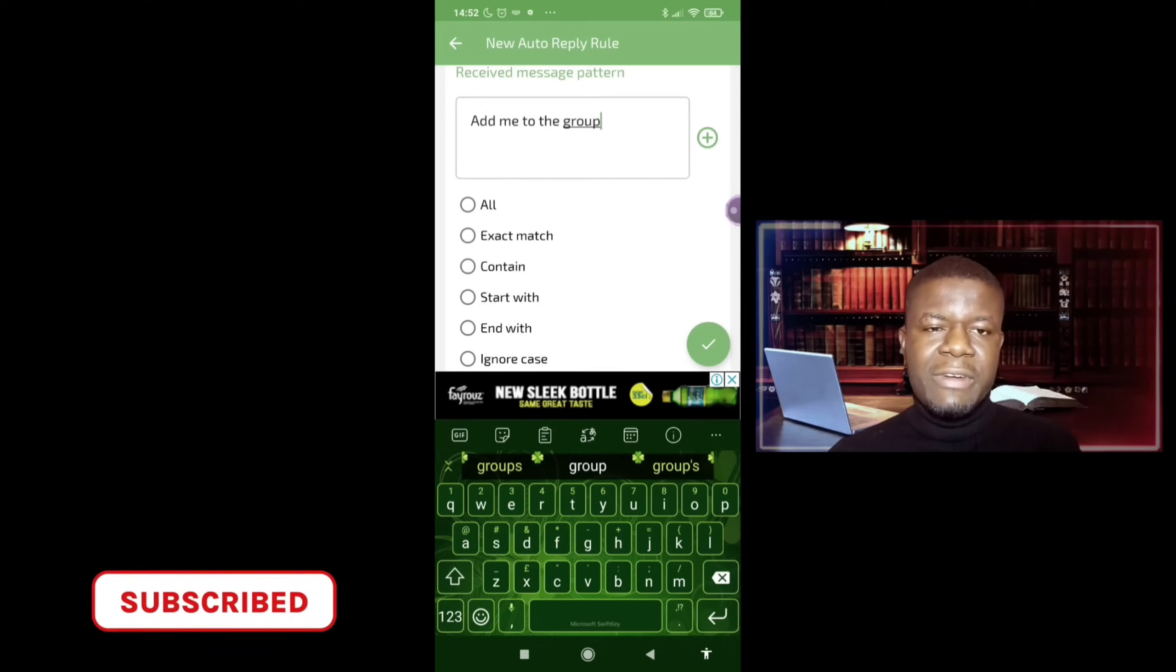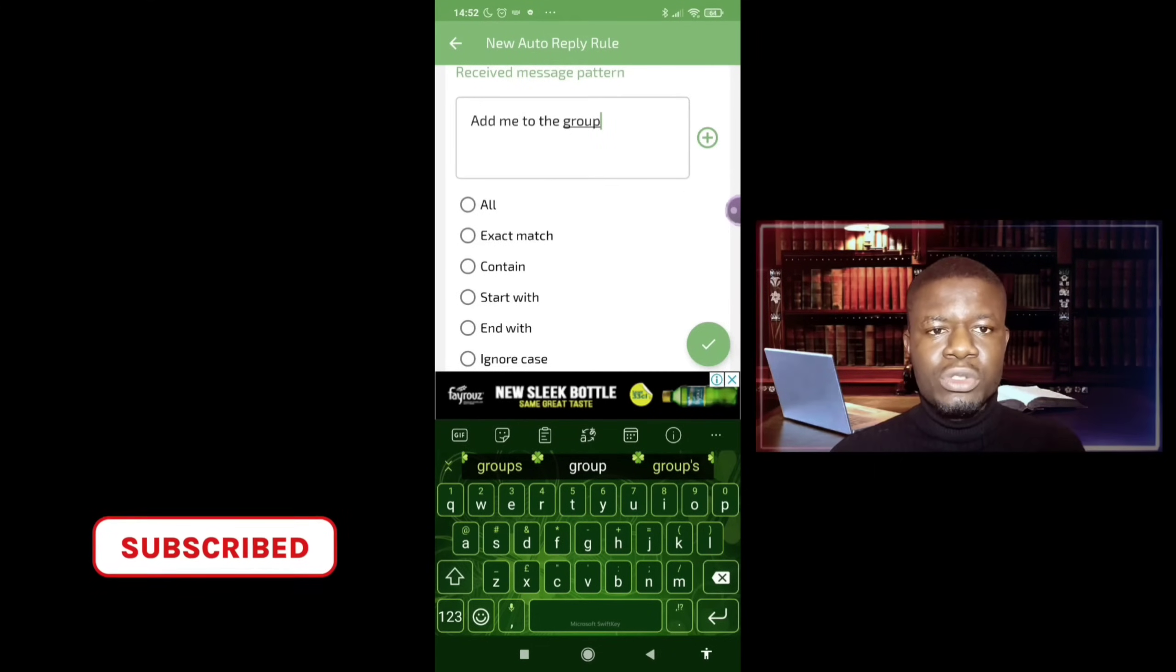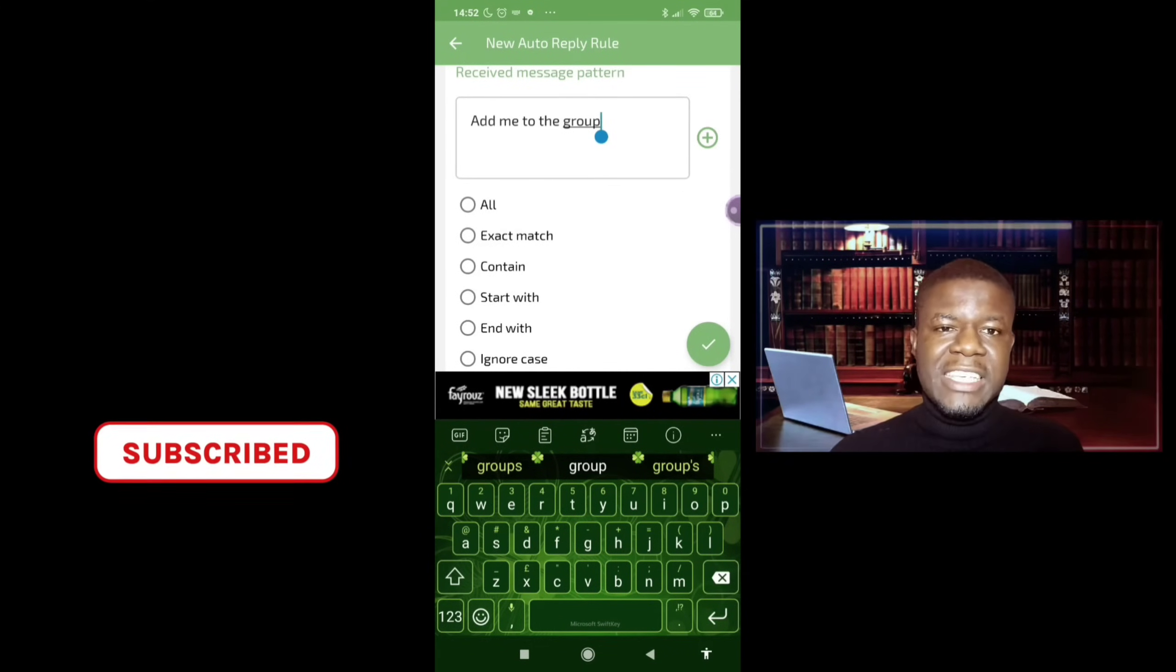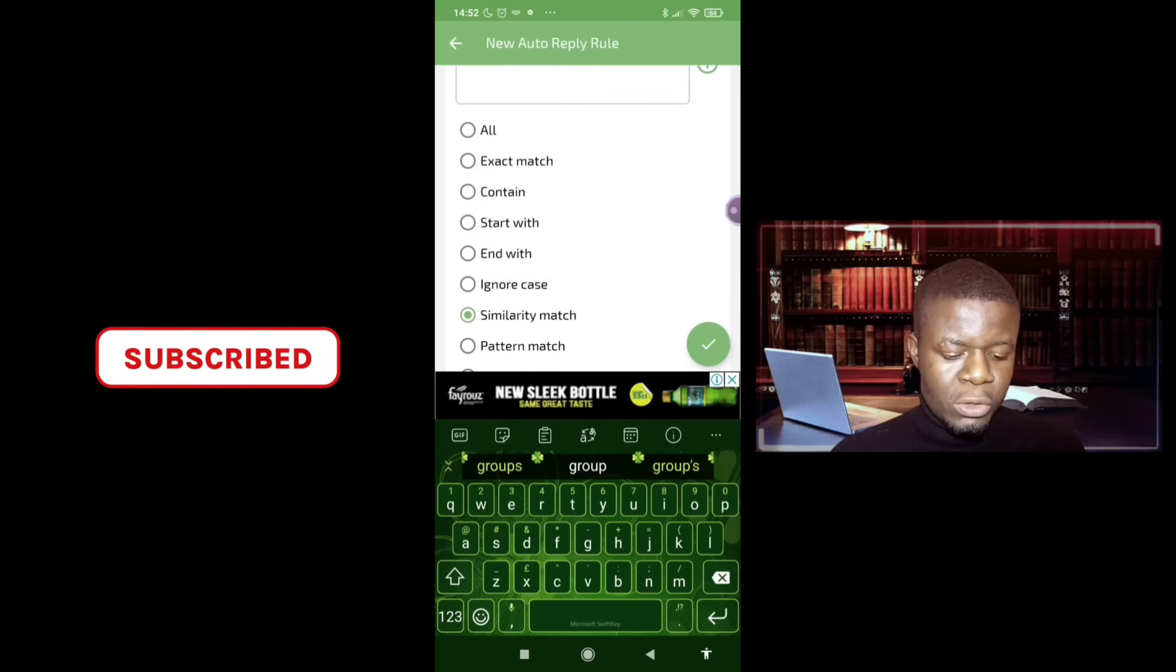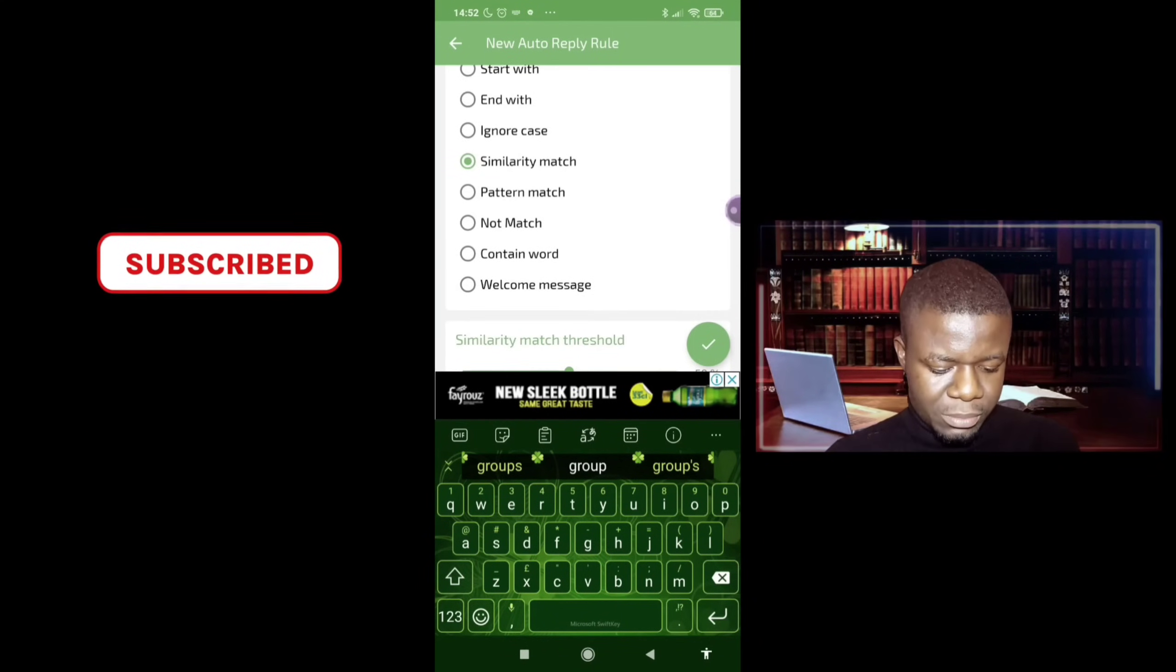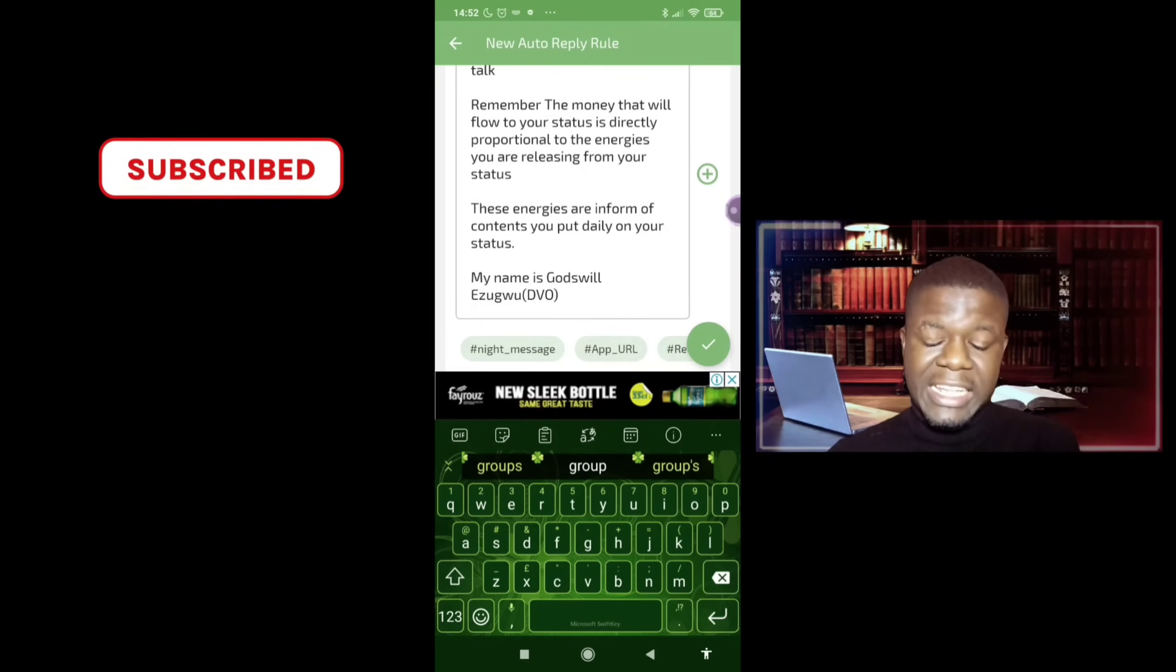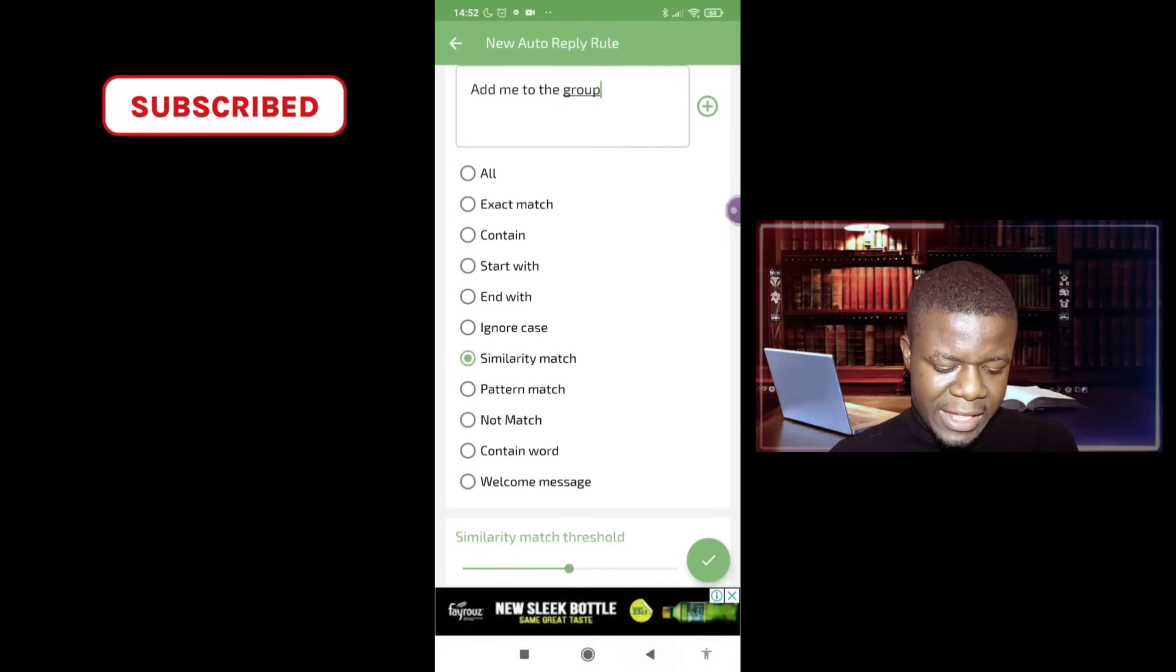So people clicked your advert on Facebook, on Twitter, on Instagram, on Google, wherever they click your advert. And maybe the advert is saying add me to the group, meaning they are interested. So because you are away at that moment, your message is meant to automatically reply them. So this is the reply.